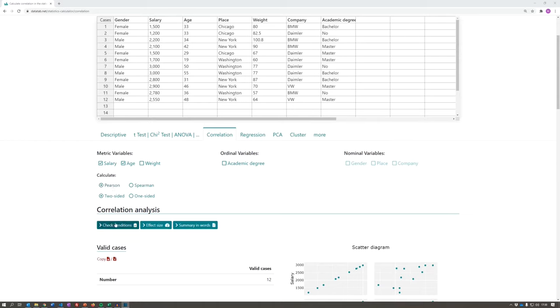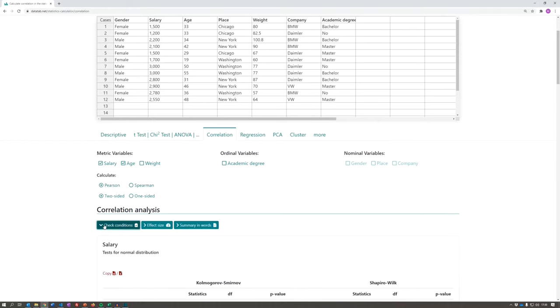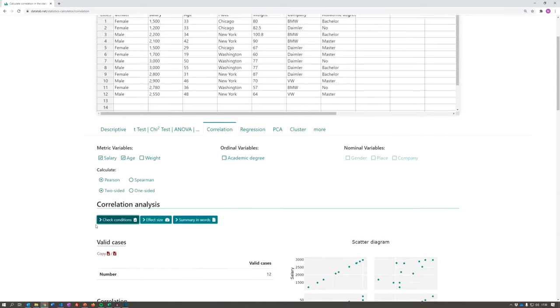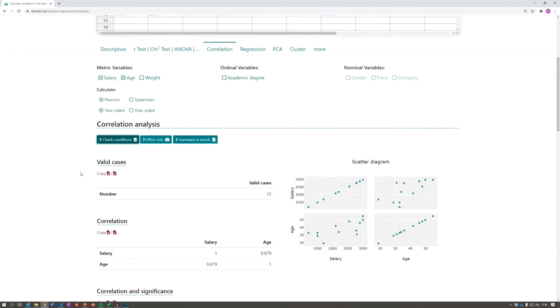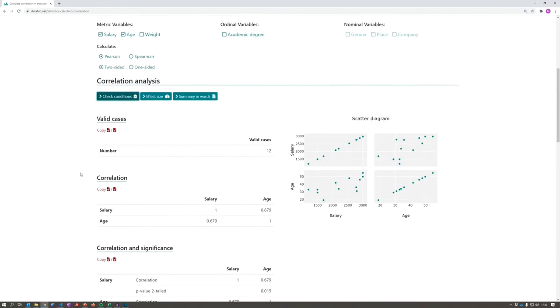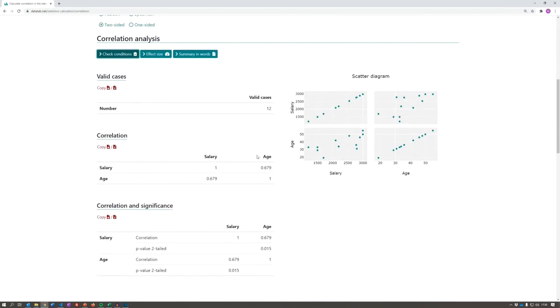You can check the requirements of the Pearson correlation here. In this table, you can now read off the correlation coefficient. The correlation between salary and age is 0.679.